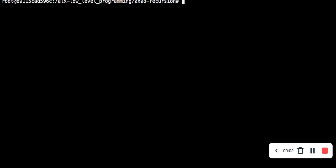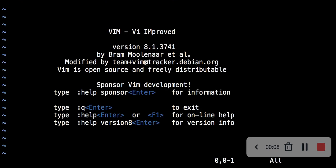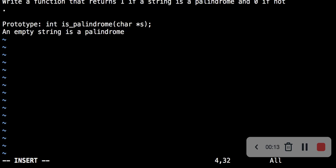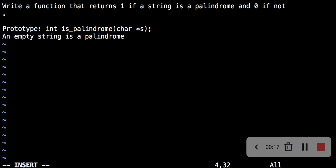Welcome to the class. The question says to write a function that returns 1 if a string is a palindrome and 0 if not. Then the prototype — an empty string is a palindrome. So what do we do?